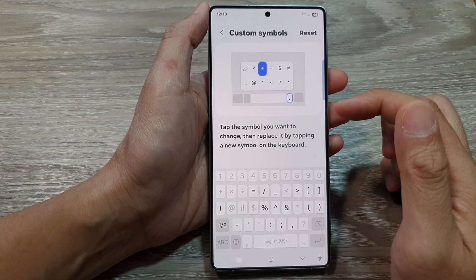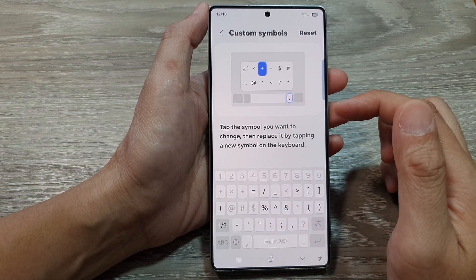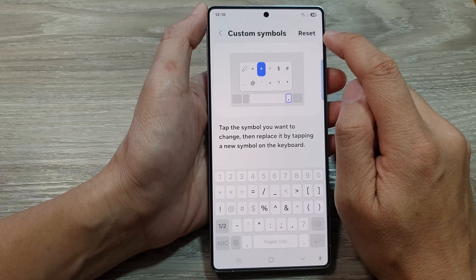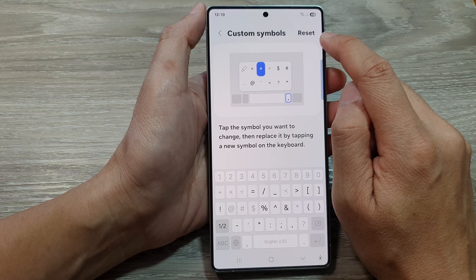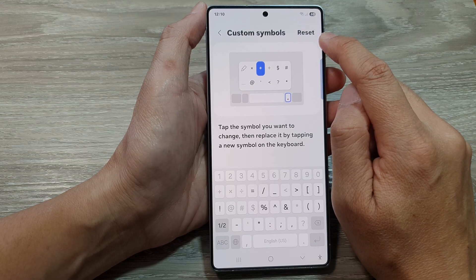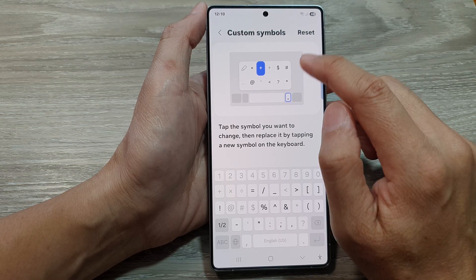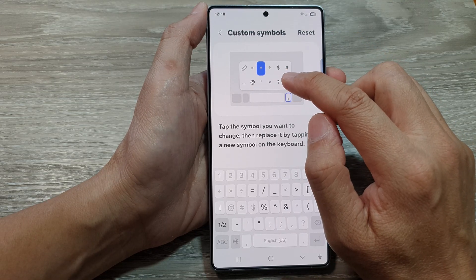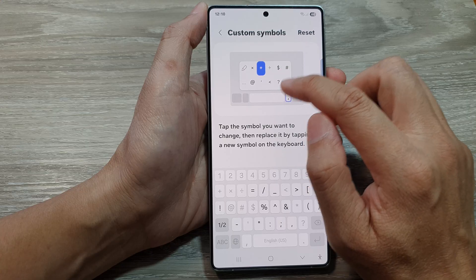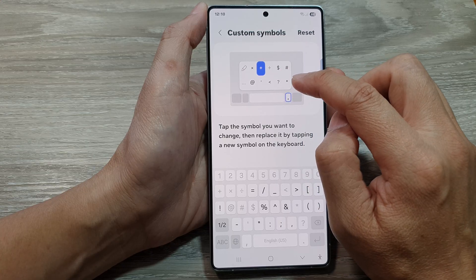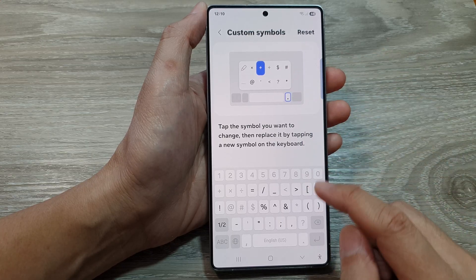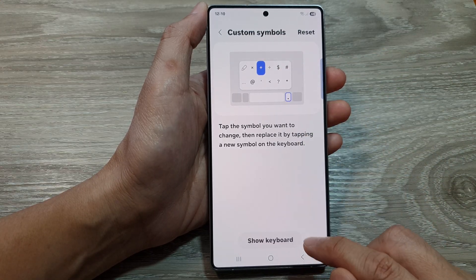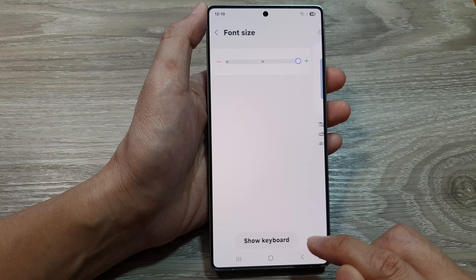Now if you mess it up and you want to go back to the default, there is always a reset button which you can use to reset your custom symbols layout back to the default. If you tap on the back key, it will save the changes.